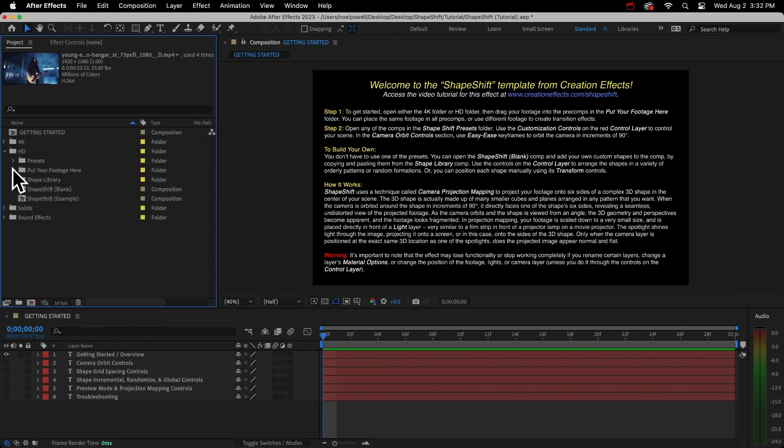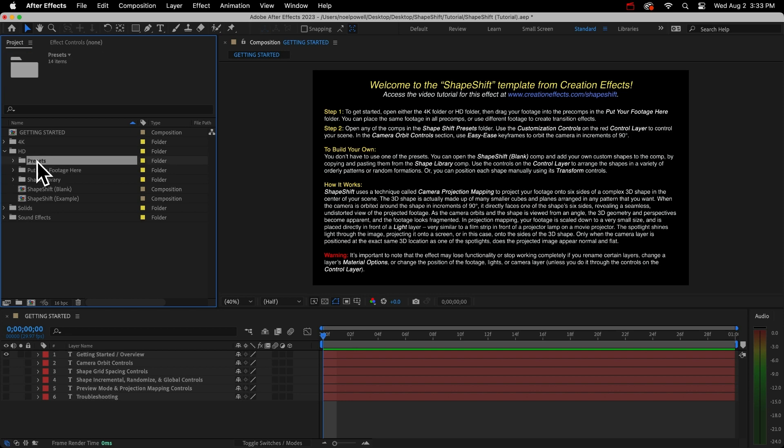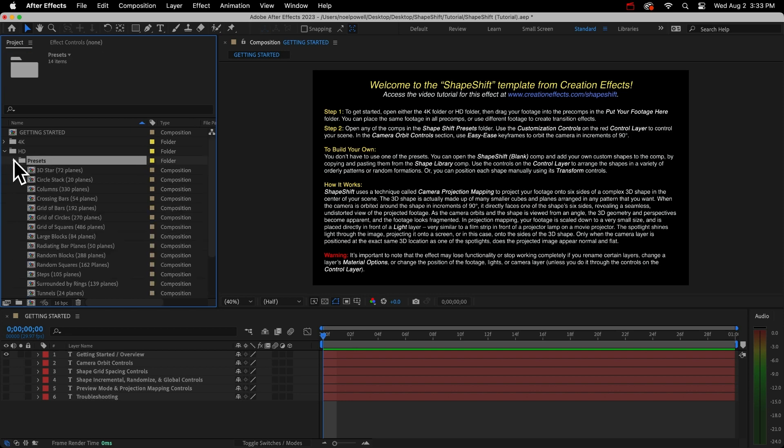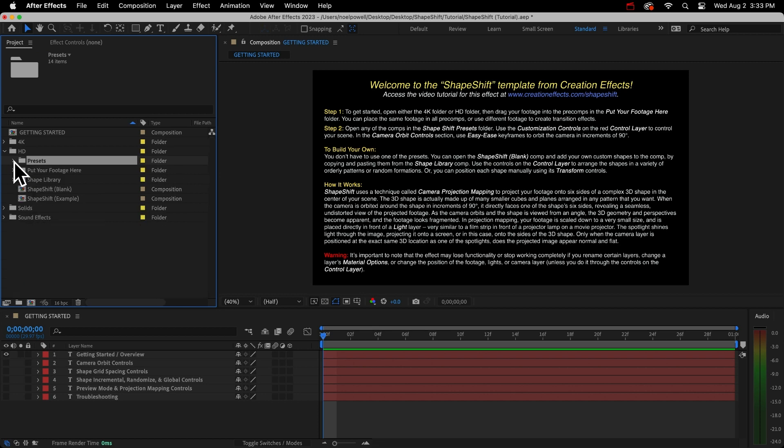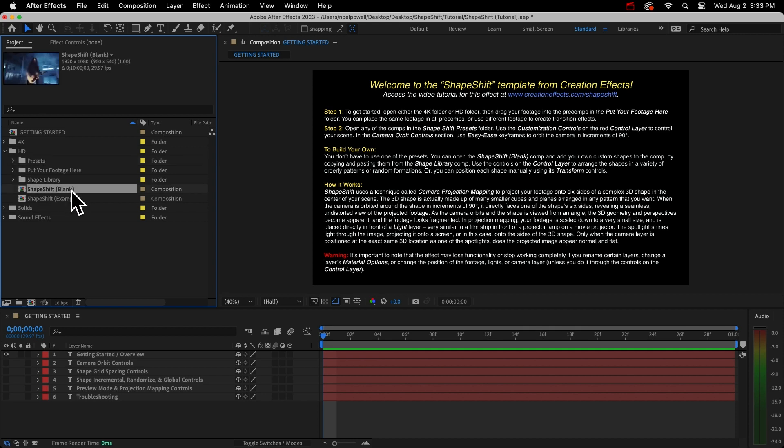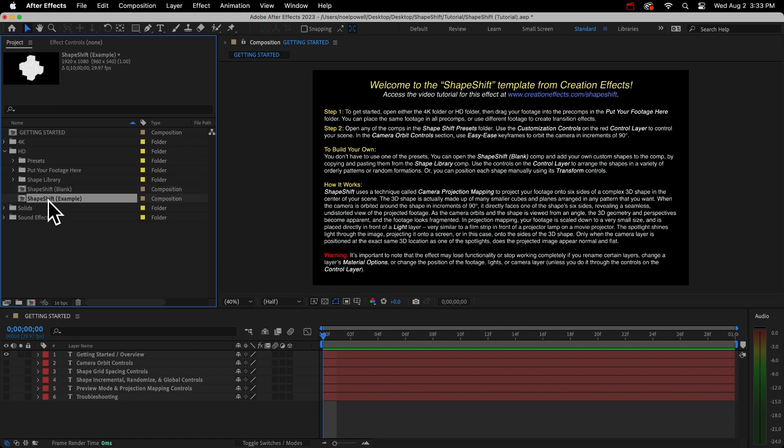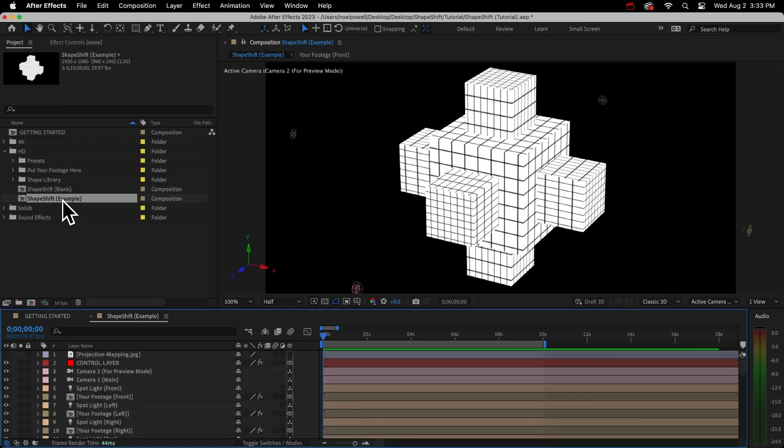All this will make sense soon. I'm just setting it up so I can explain it. If you don't want to know how it works and you just want to render something fast, you can skip this part and go to the chapter on the presets. So after you put your clips in the pre-comps, you would normally open this presets folder here.